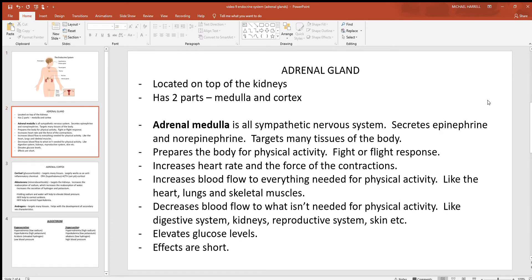Looking inside the adrenal glands, there are two different regions: a medulla and a cortex. The medulla is the deeper inner region, while the cortex is the more superficial outer region.